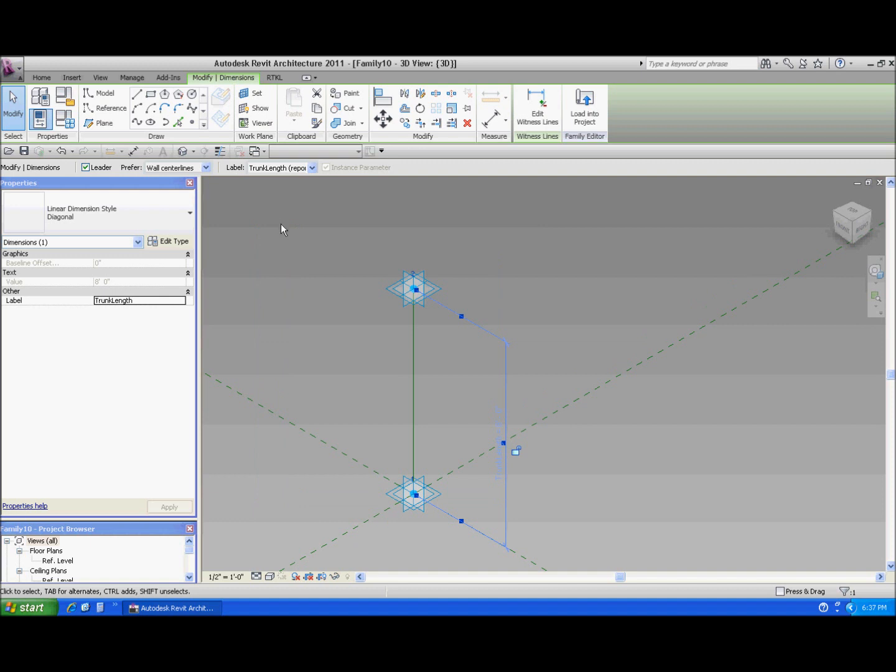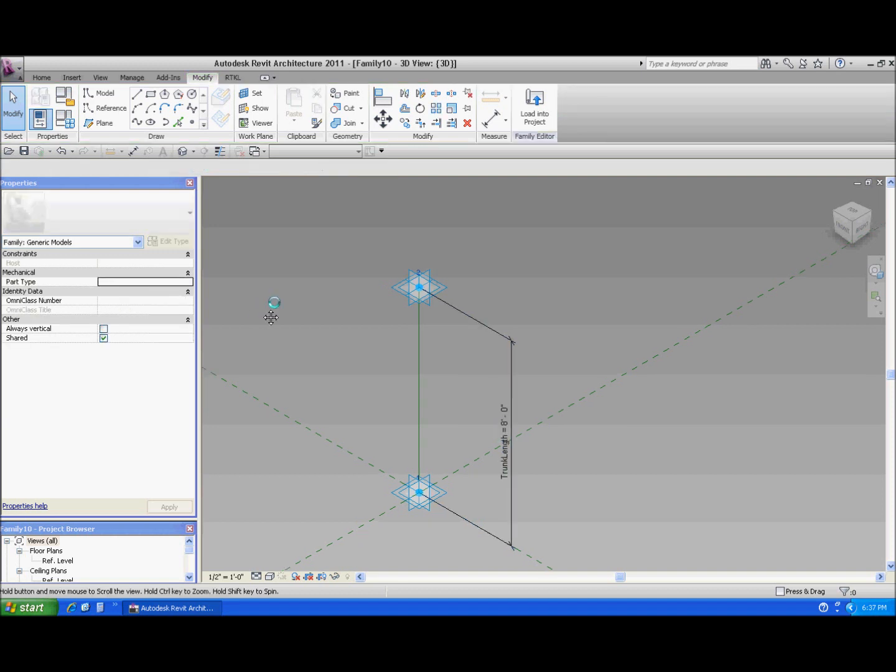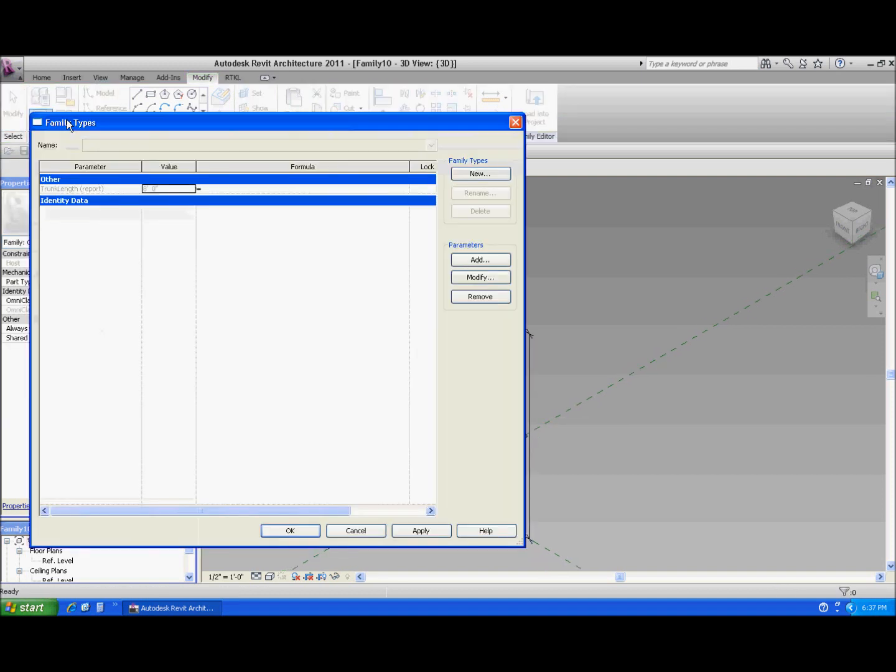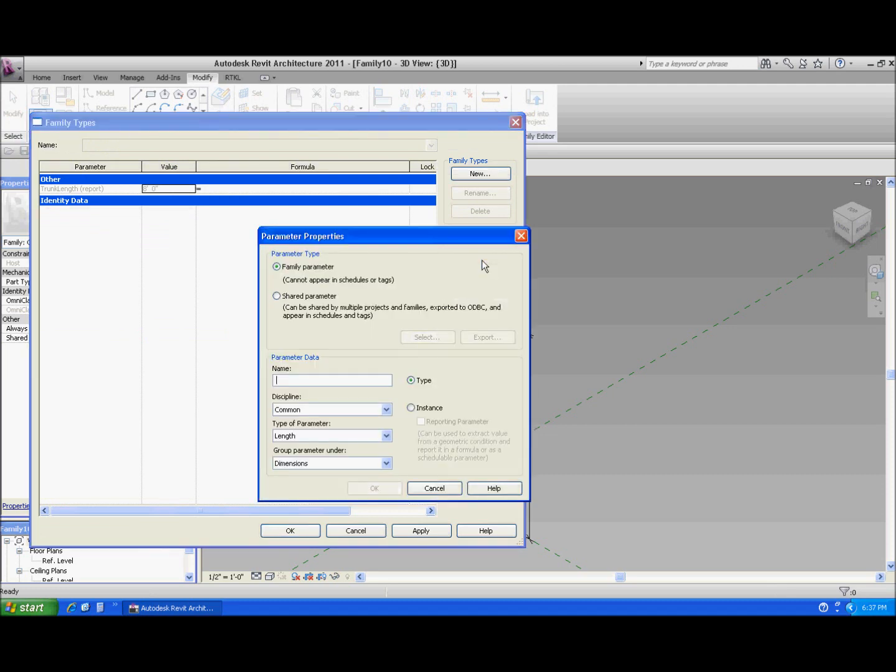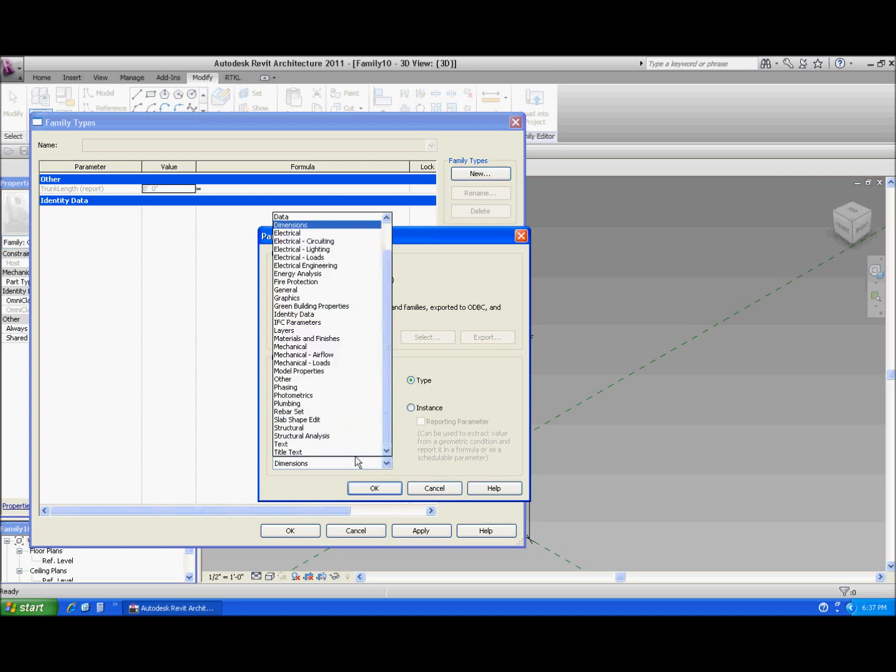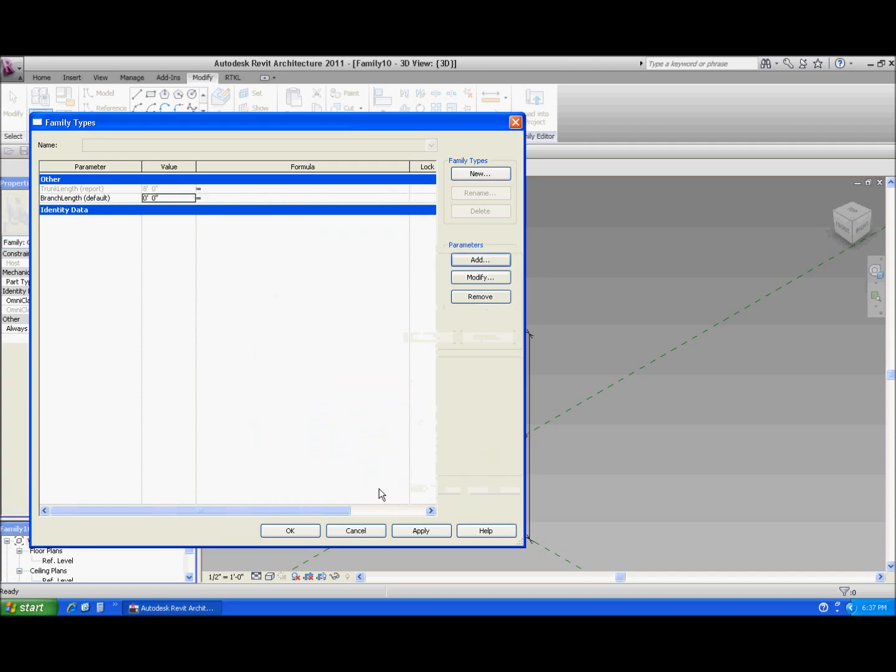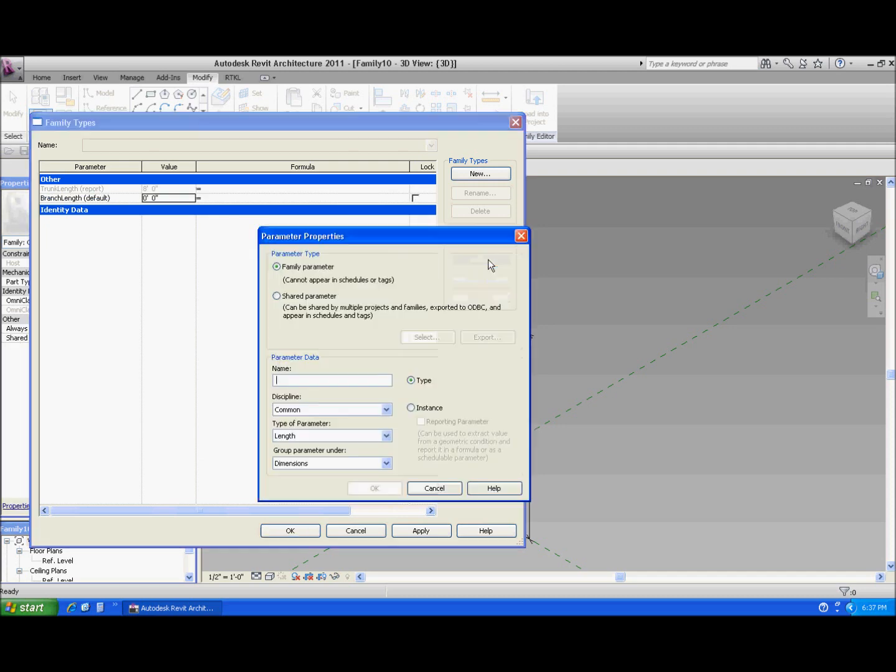I like to put parameters that are either derived or calculated under the other category. And I'll need a couple more parameters here. Let's do some more here. Let's add branch length. And that one is going to be derived. So let me put that in the other section. There it is. And it's going to be an instance. It's going to be derived from the trunk length.